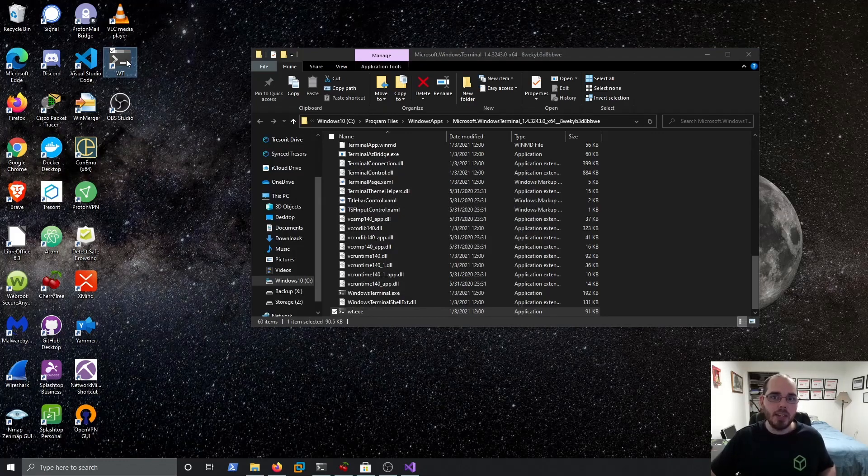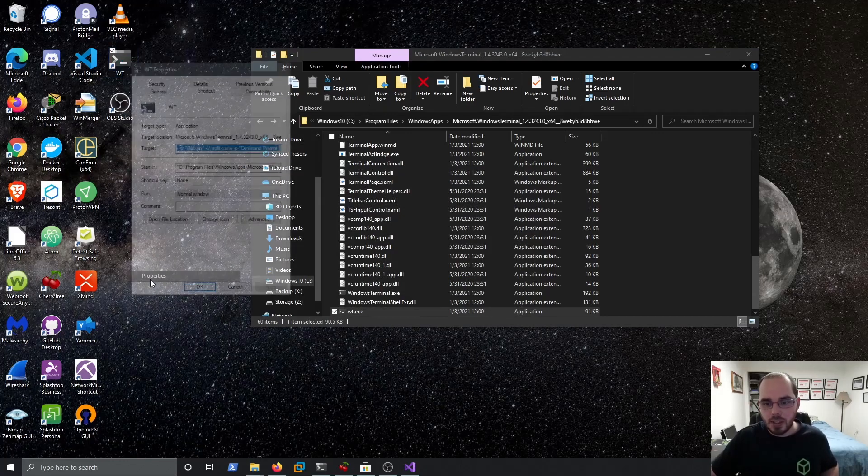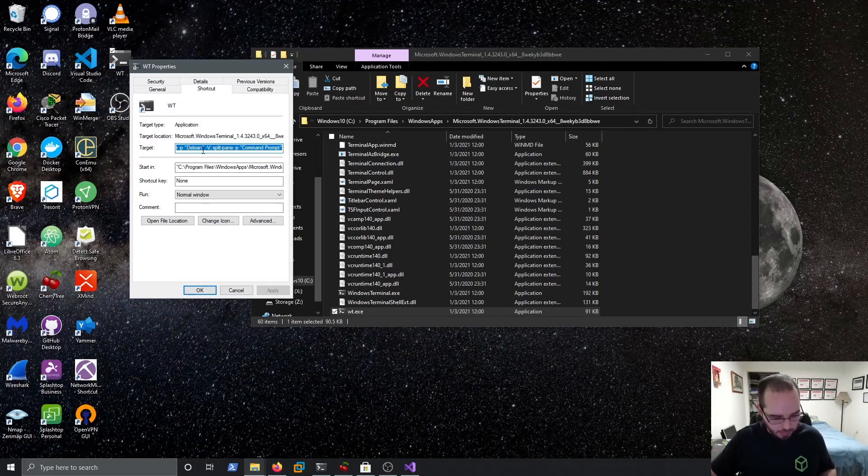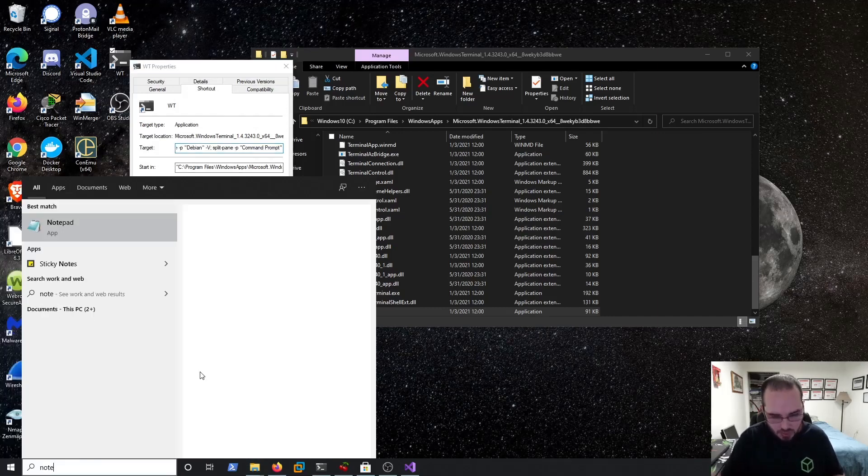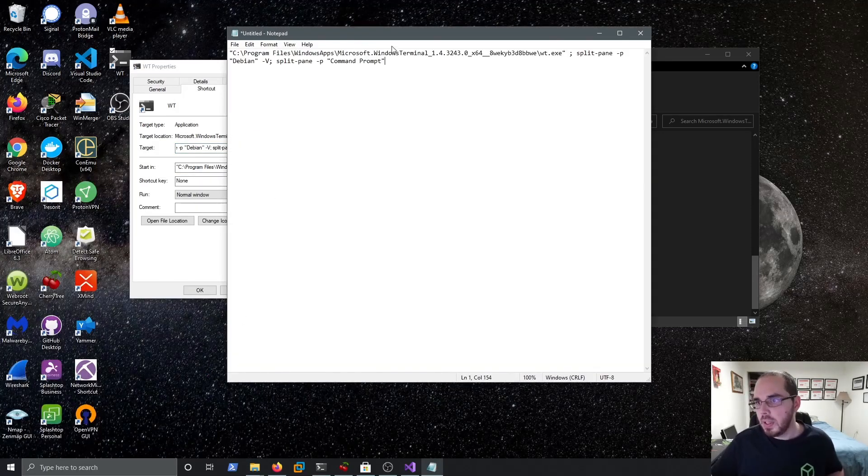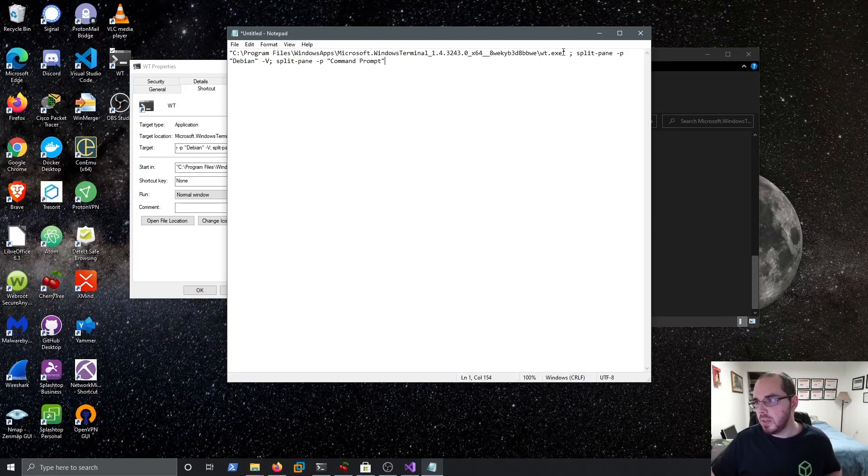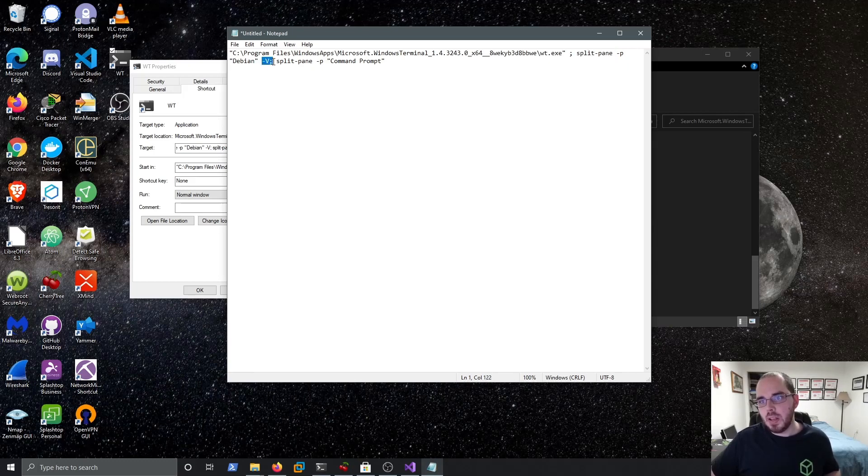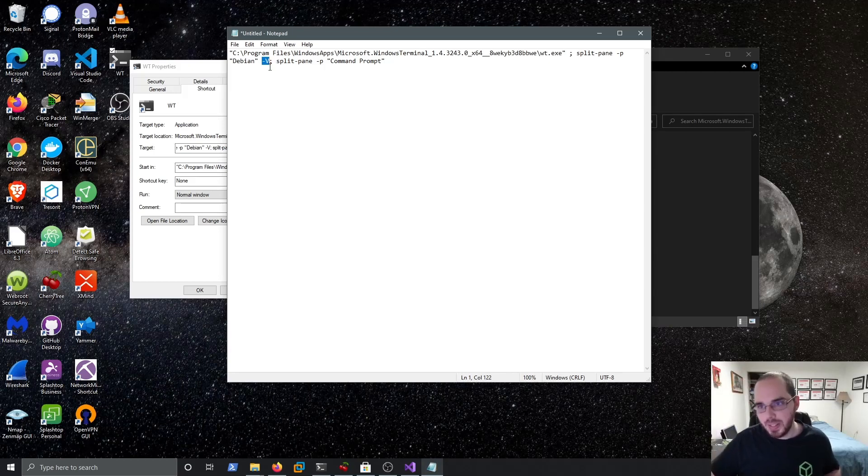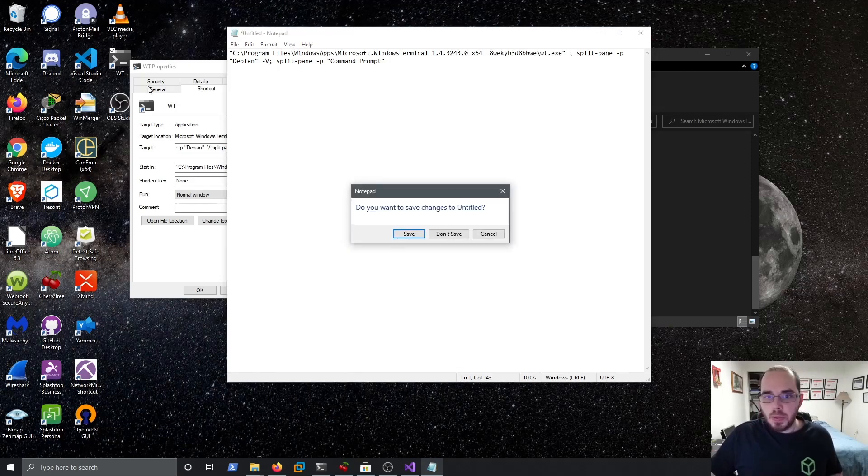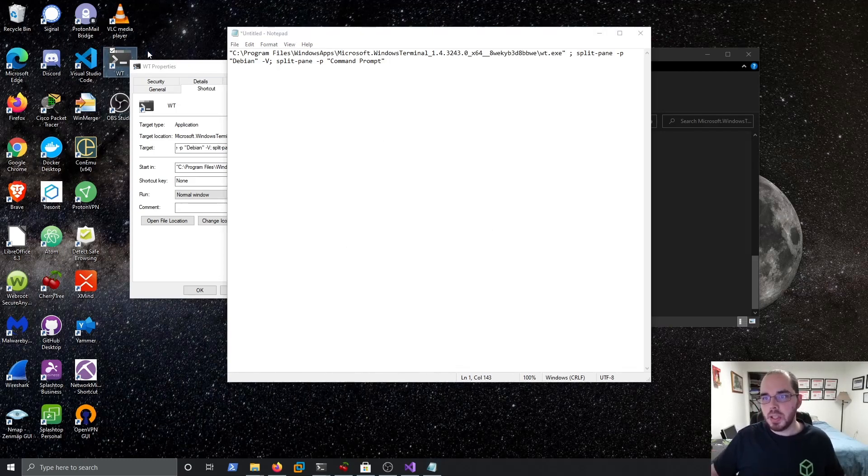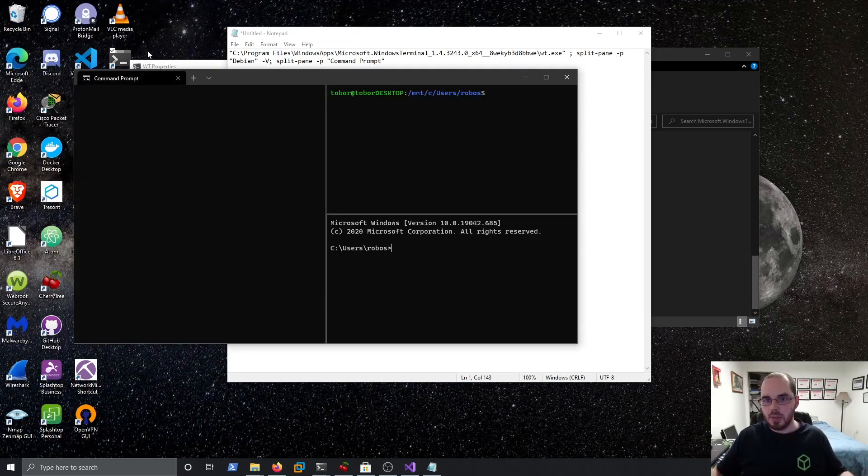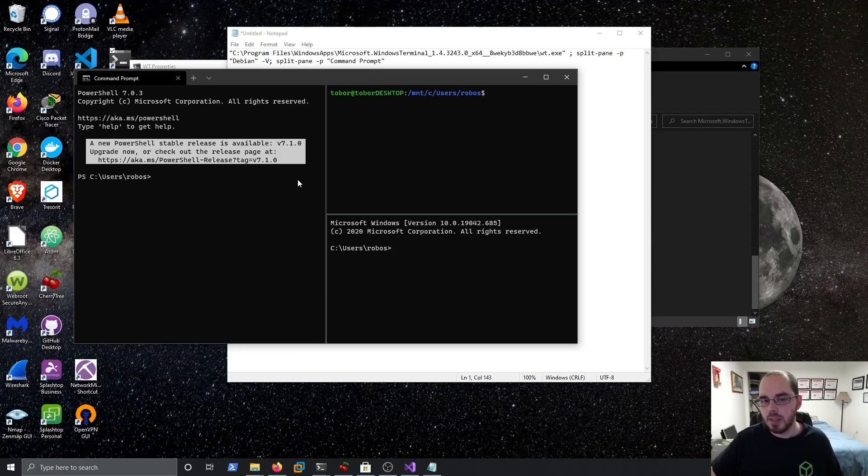So we're going to modify that shortcut properties. And what this does is to show you the line I have executes WT.exe, creates a new instance, split pane, pane name, debian, split it vertically, and then split pane, command prompt. So when I open this, I'll leave that up just for now. When I open this shortcut, it opens Windows PowerShell, command prompt, and debian.